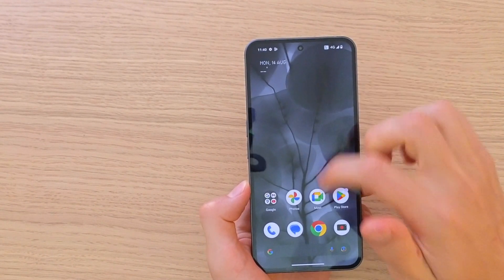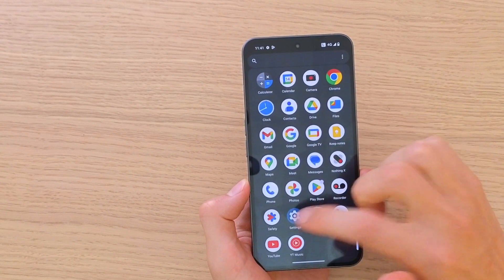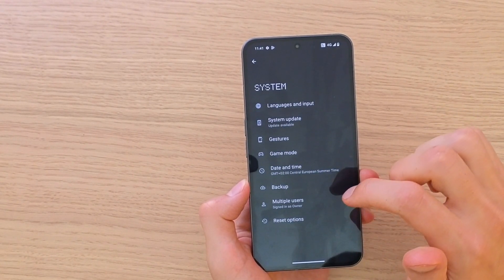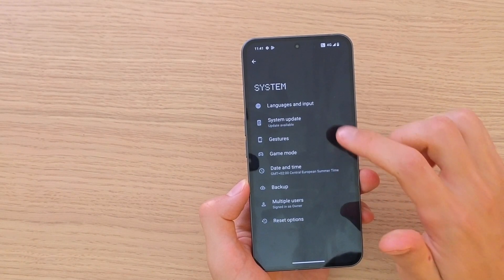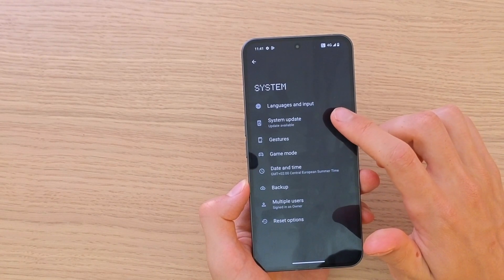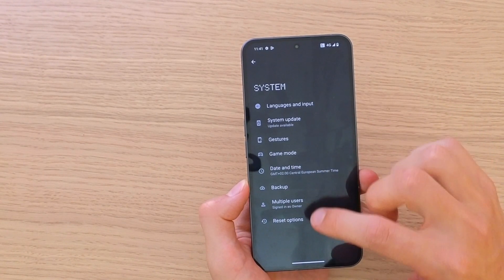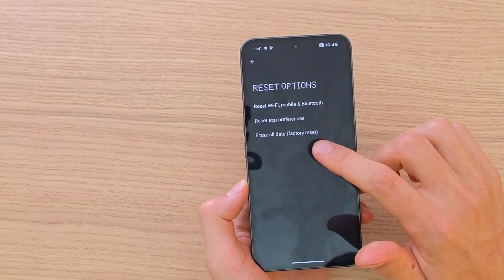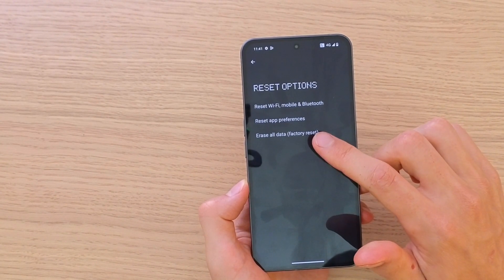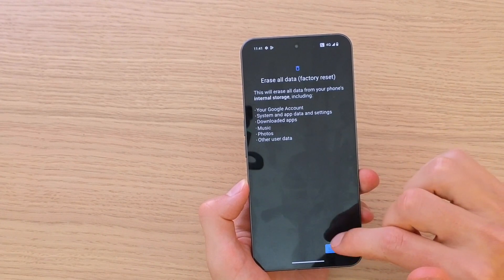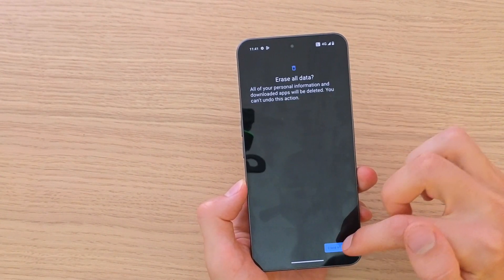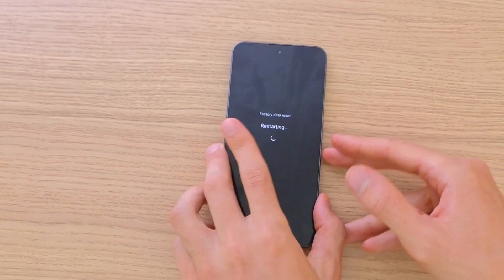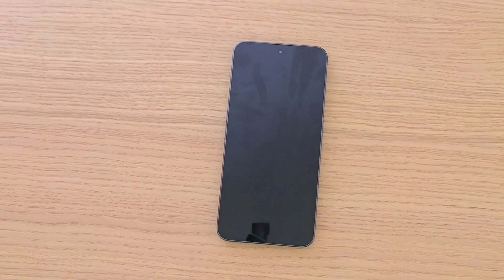What you want to do is just go to Settings, and when you're in Settings you want to go to System, and then in System you want to go to Reset Options. Then you're going to tap Erase All Data, Factory Reset. Click on that, Erase All Data, yes — and now it's going to restart so we just have to wait.